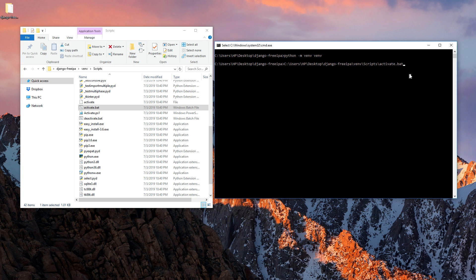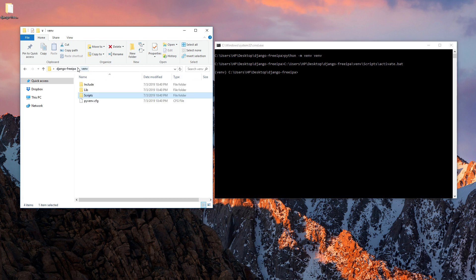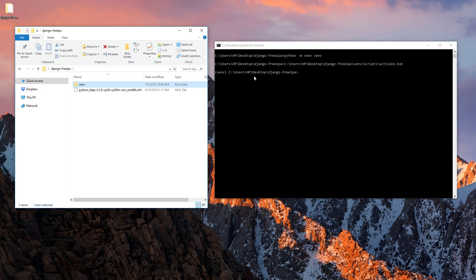Once you hit Enter you'll see 'venv' in brackets, which means you are now in your virtual environment. Go back to the root directory. The first thing we want to install is Django, so run 'pip install django'.